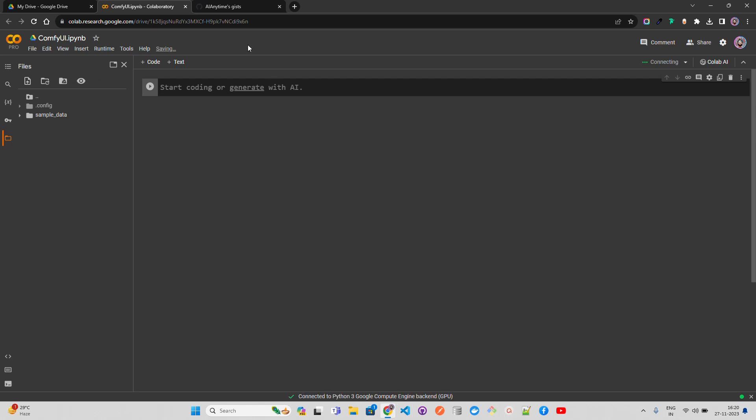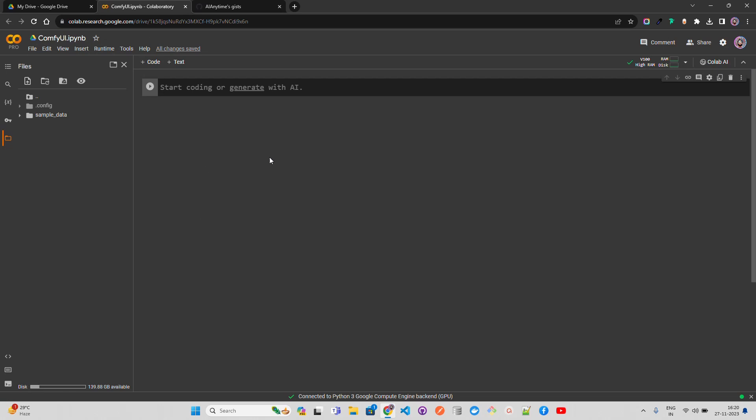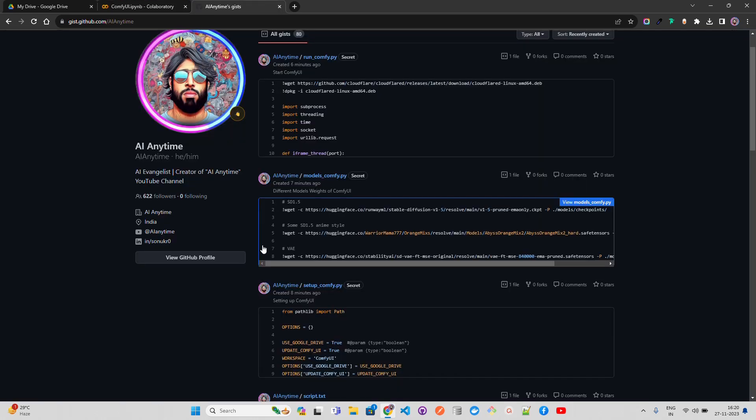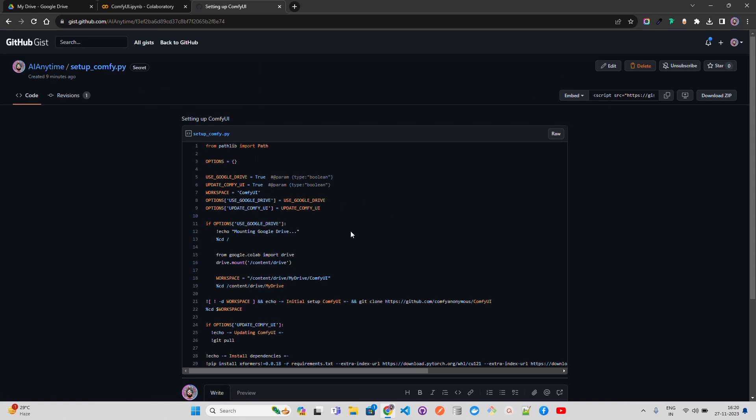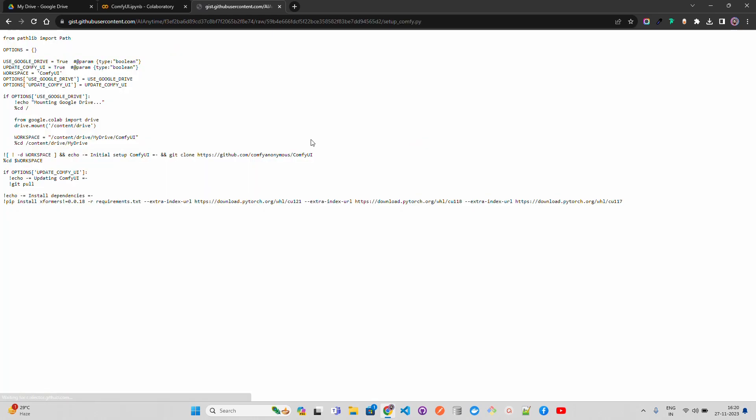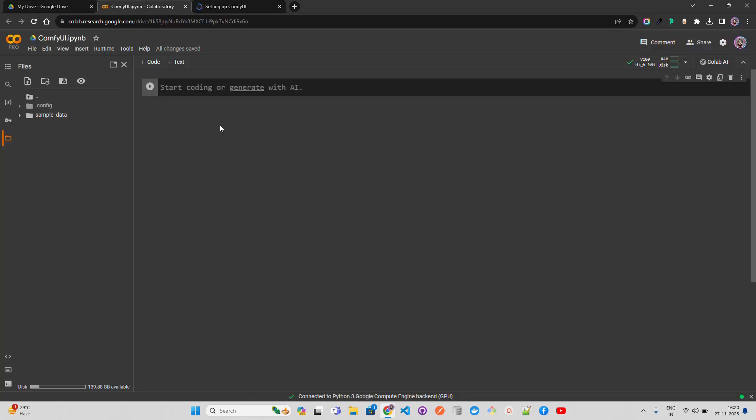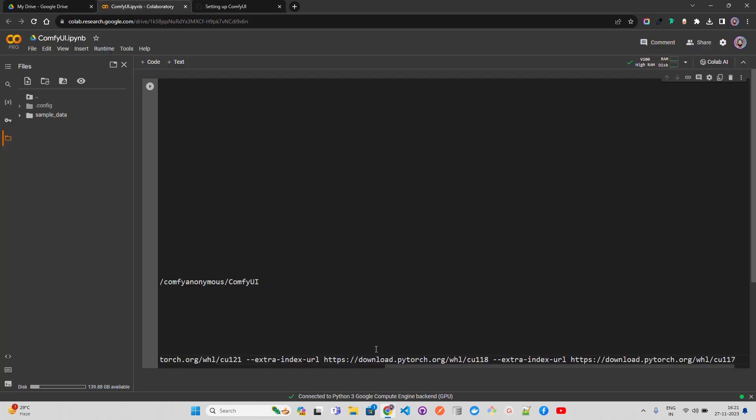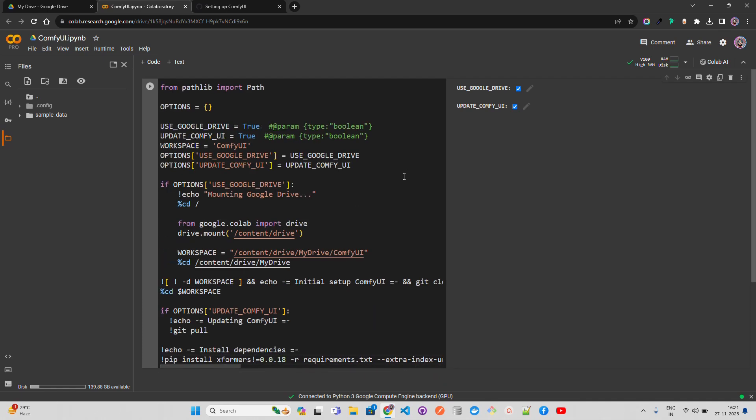I've created a few gists. I'll give the link of the gist and also this Colab notebook in the video description just to save some time on setting up ComfyUI. Let me go to raw, copy, and paste it. There are two setting items for ComfyUI: one is whether to use Google Drive, and I recommend that because it shortens setup time and allows saving of generated images. The other is updating ComfyUI.